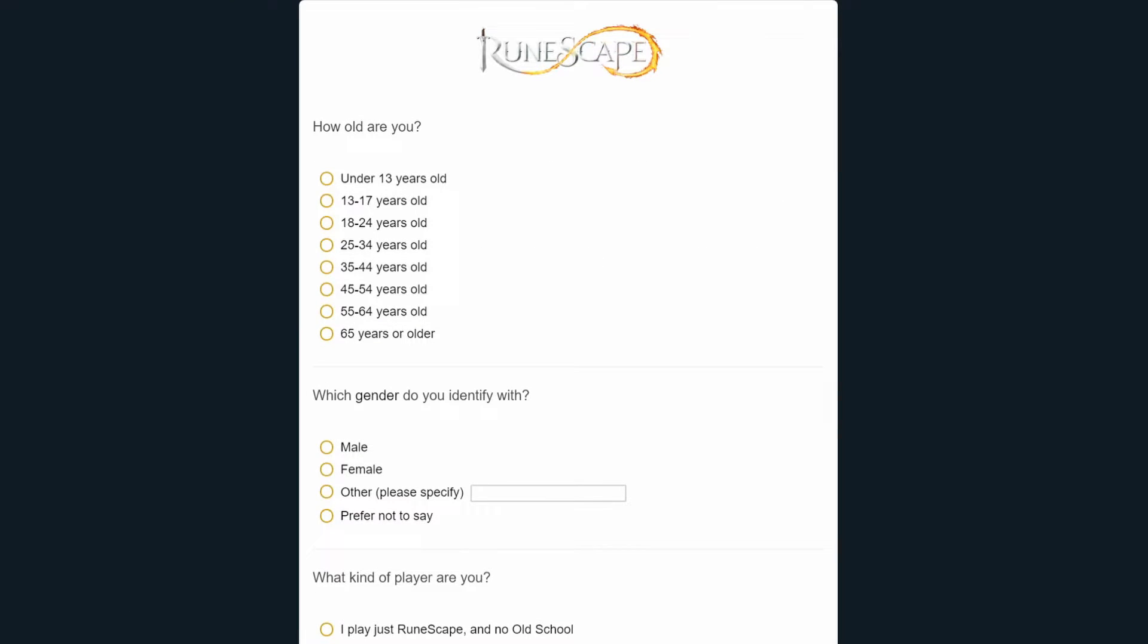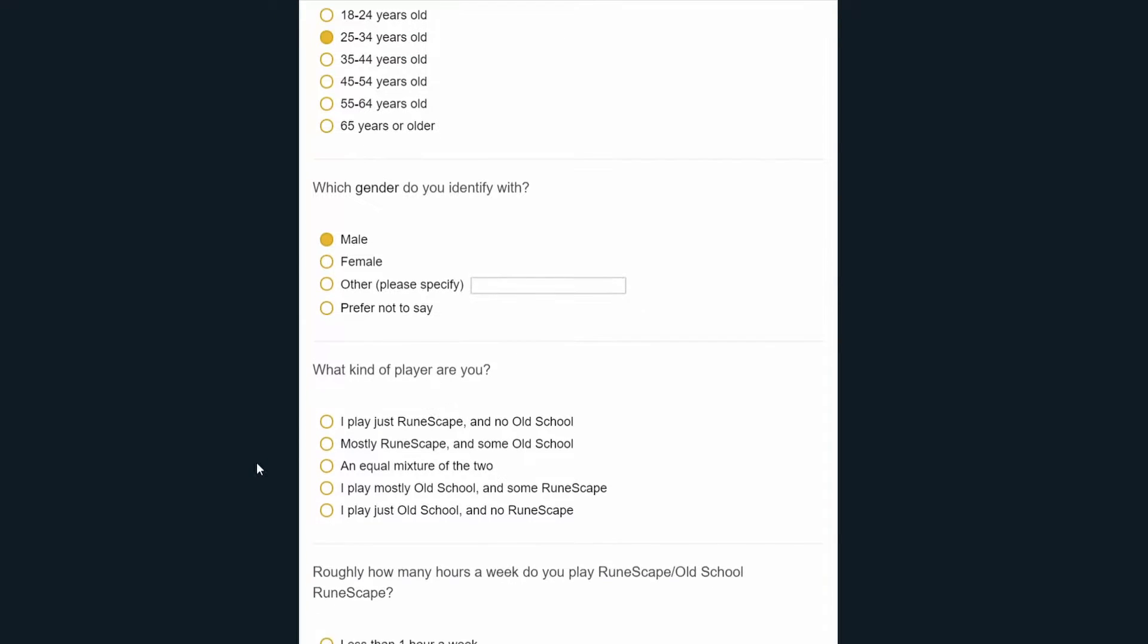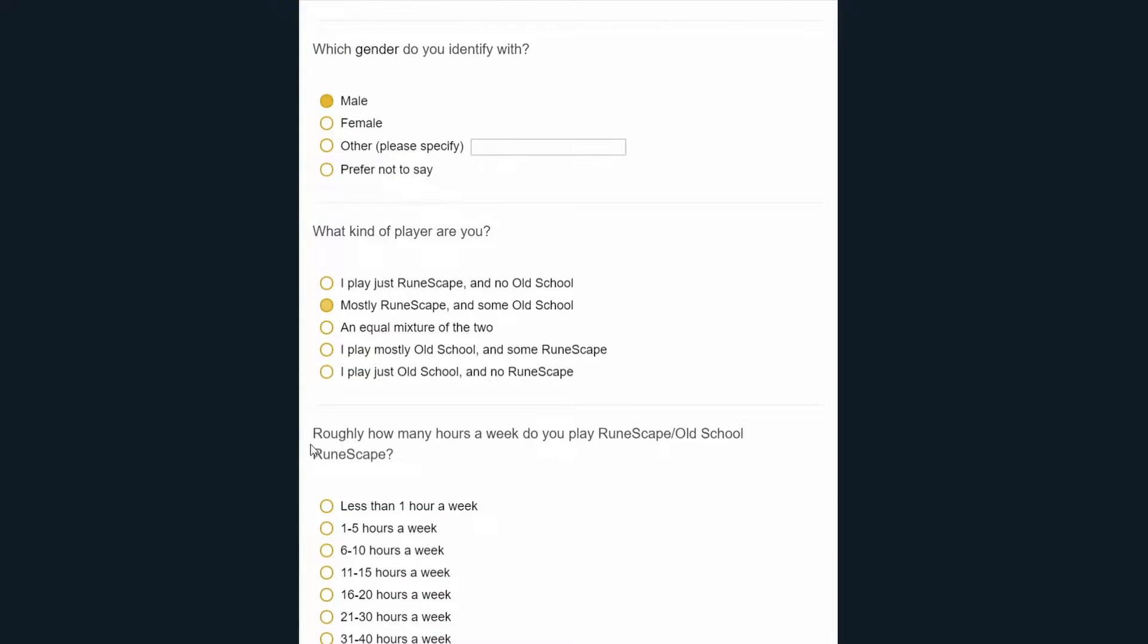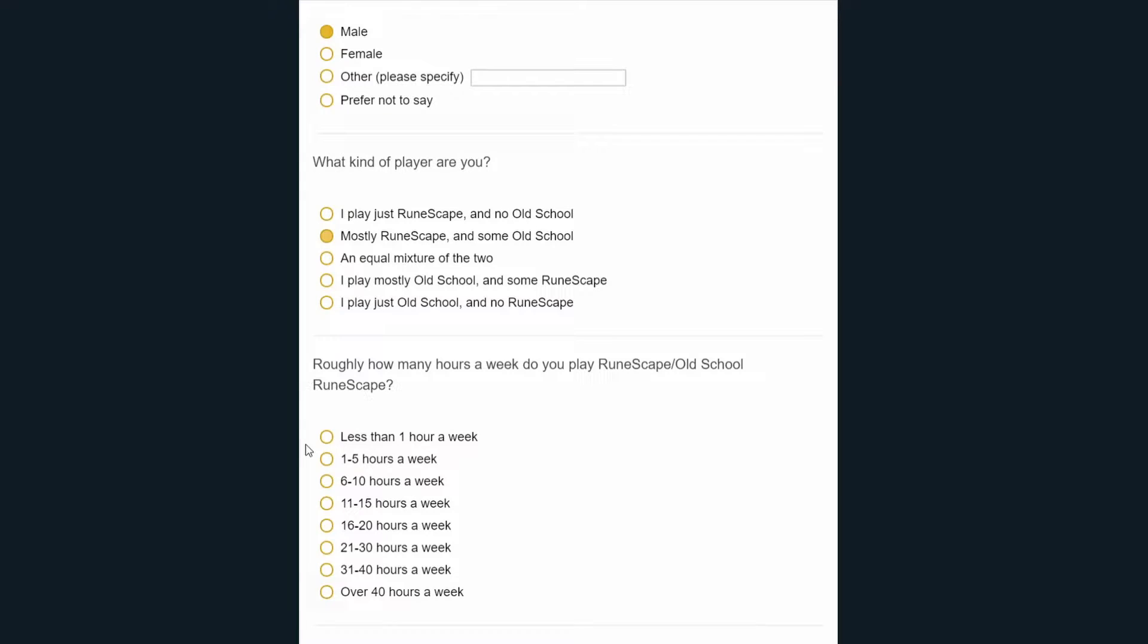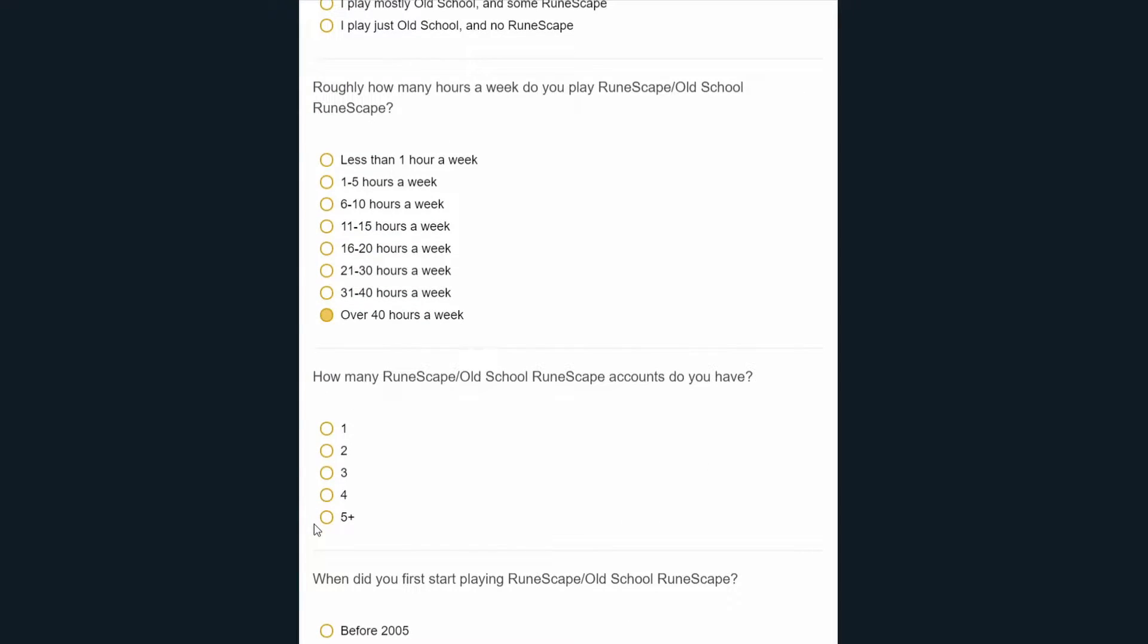How old am I? I am unfortunately in the next upper age bracket, I recently turned 25. I identify with male. What kind of player? I play mostly RuneScape and some Old School, although no Old School at all recently, but I've definitely played it a bit and have several accounts on there. Roughly how many hours do you play? I'd say over 40 a week for sure. How many accounts do I have? Okay, so does an Old School account and an RS3 account that are the same username count as one or two? I don't know. I have three Hardcore Iron Man, two on RS3 and one on Old School, as well as my main account, which is four. I guess I'll go with four because that makes the most sense.